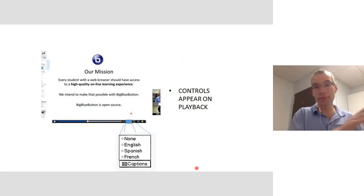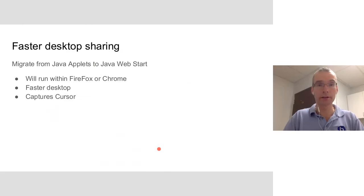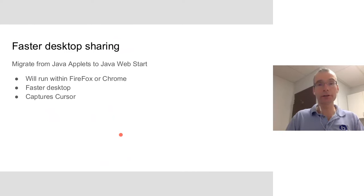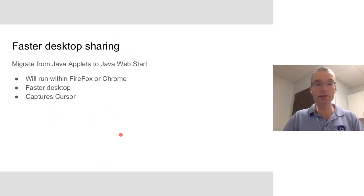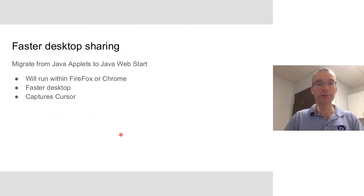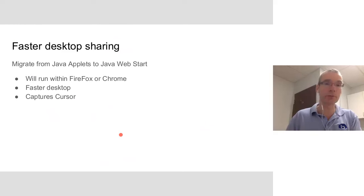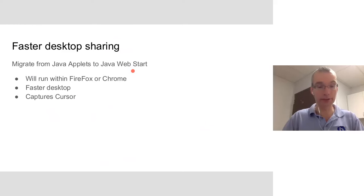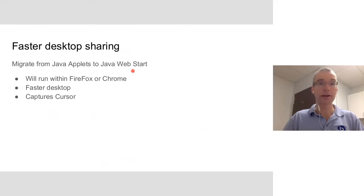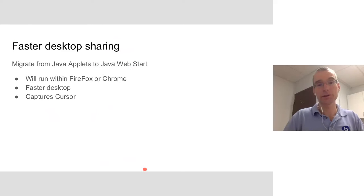In terms of desktop sharing, currently we're using a Java applet. However, recently Chrome stopped allowing browsers to launch Java applets. We want to improve the desktop sharing and not have this restriction for Chrome. What we're doing is switching to Java Web Start. Doing that will allow the presenter to run desktop sharing regardless if they're using Firefox or Chrome or other browsers. It'll actually be faster desktop sharing because it's going to run outside the browser, and we can capture the cursor as well.